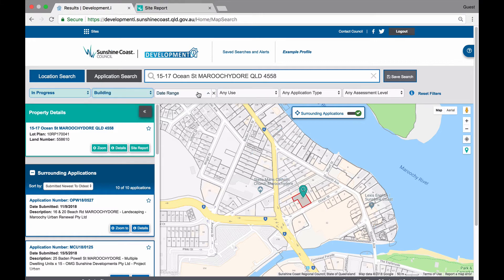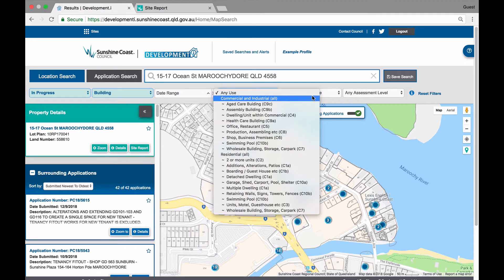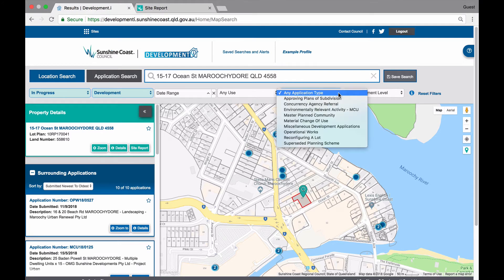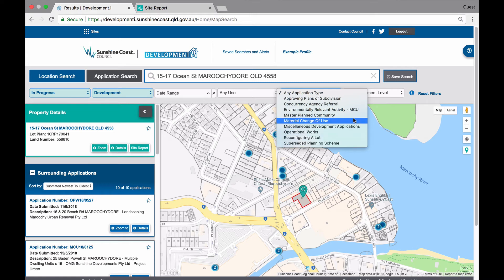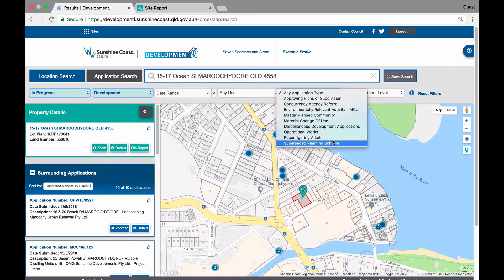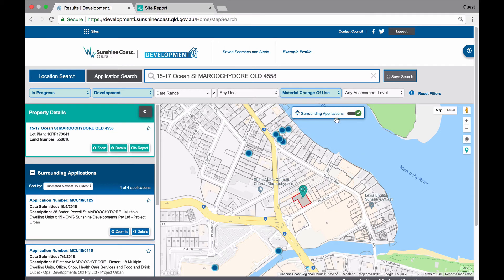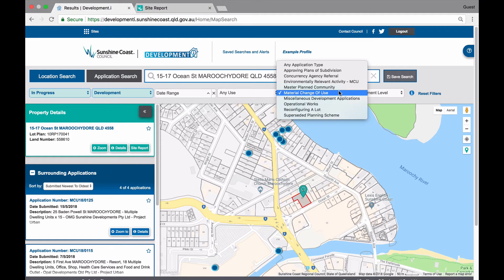The application type filter is a list of the type of applications that can be lodged. The same as the use filter, the application types are dependent on what application group you have selected — development, building or plumbing. If you have development selected, the application types in the drop down list are only relevant to the development group. If you have selected material change of use, the map view will change and show only in progress material change of use development applications. If you change the selection to reconfiguring a lot, the map will subsequently change again and now show only in progress reconfiguring a lot development applications.